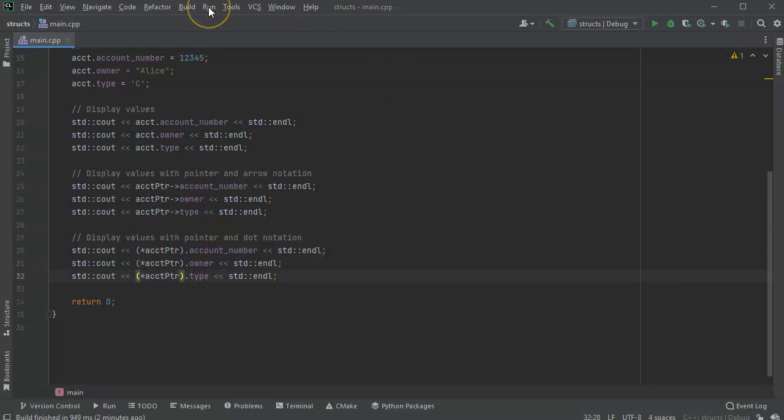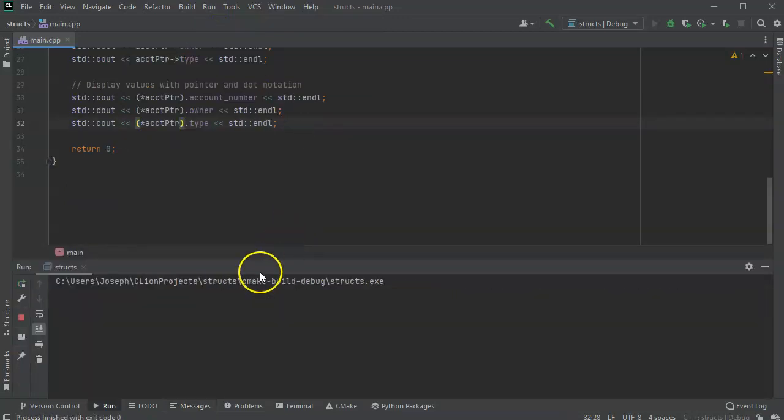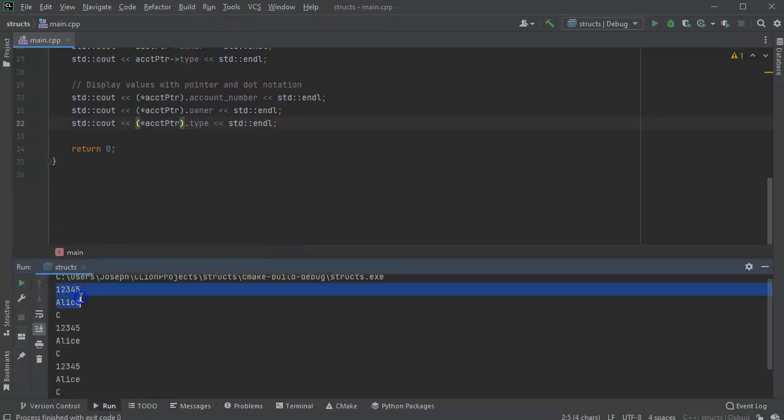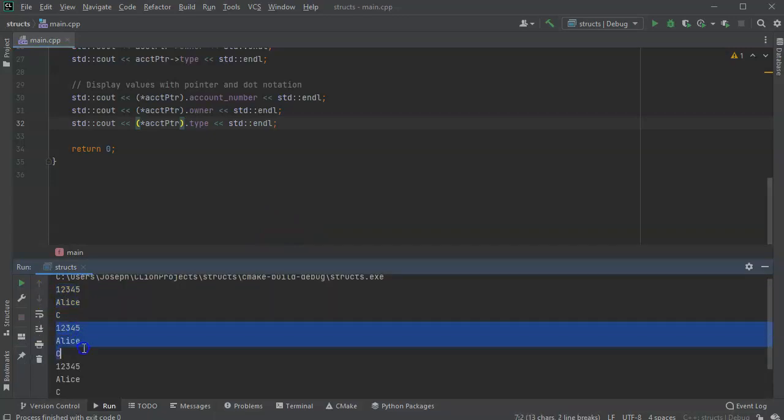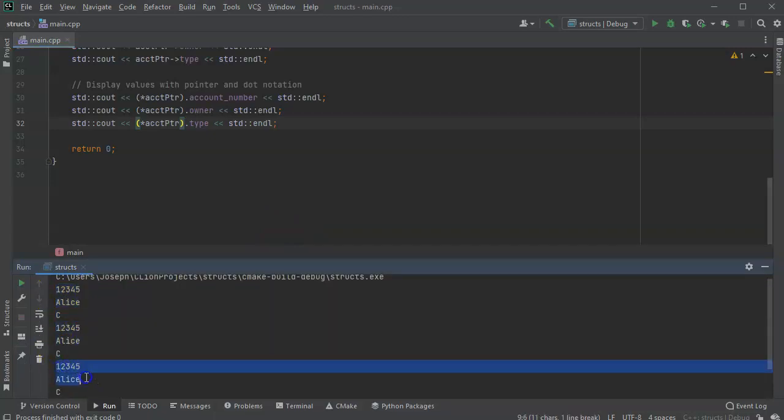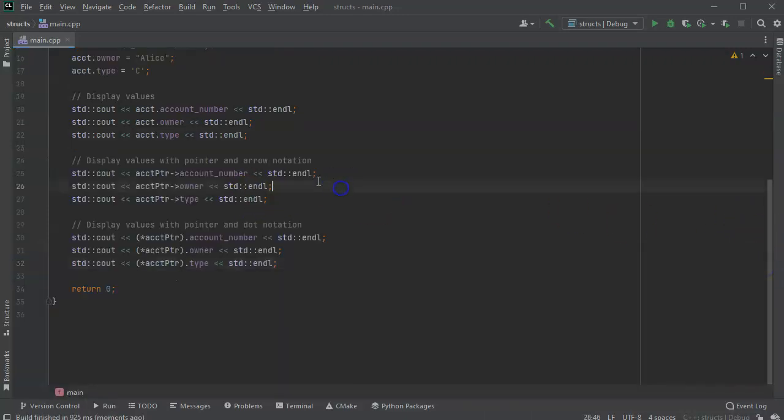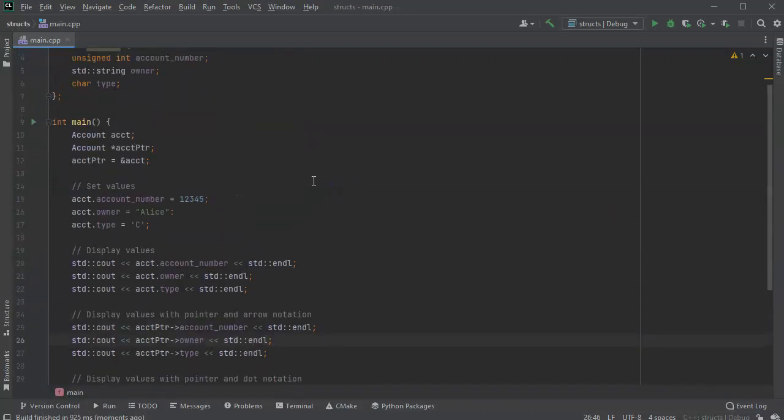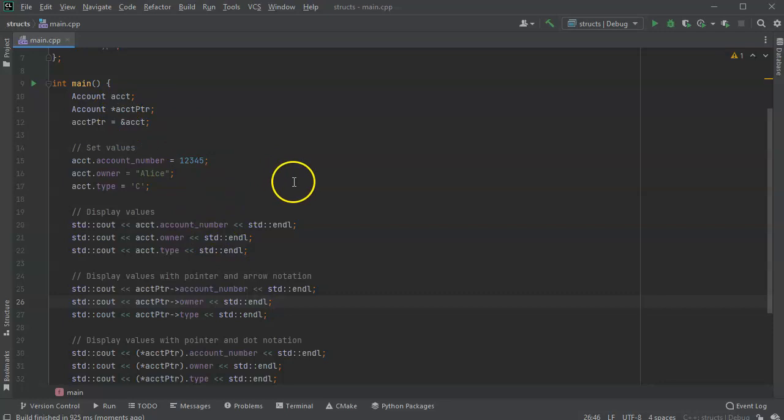So go ahead and run these, and you should be able to see three different ways of displaying the data. So I've got the number, the name, the account number, name, type—number, name, type three times. So hopefully that helps you get an idea of how to address and work with structs and structs using a pointer.